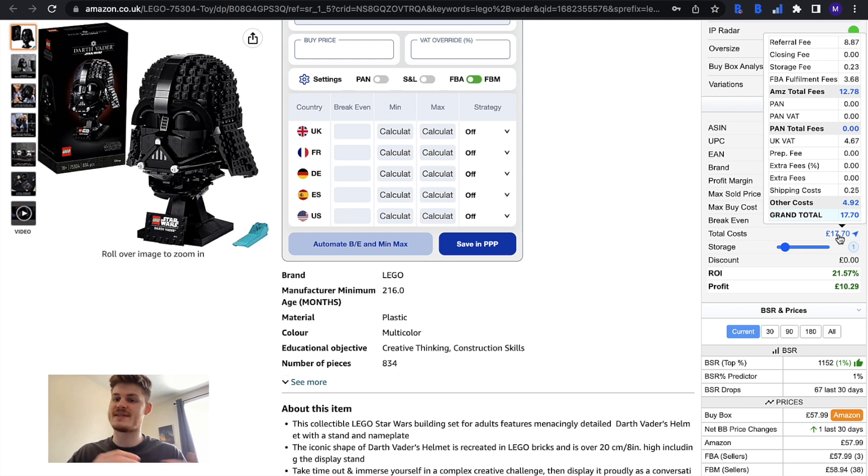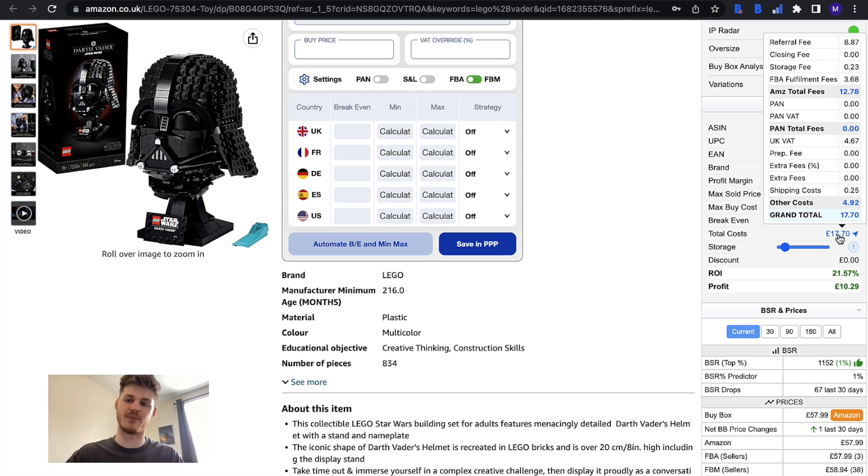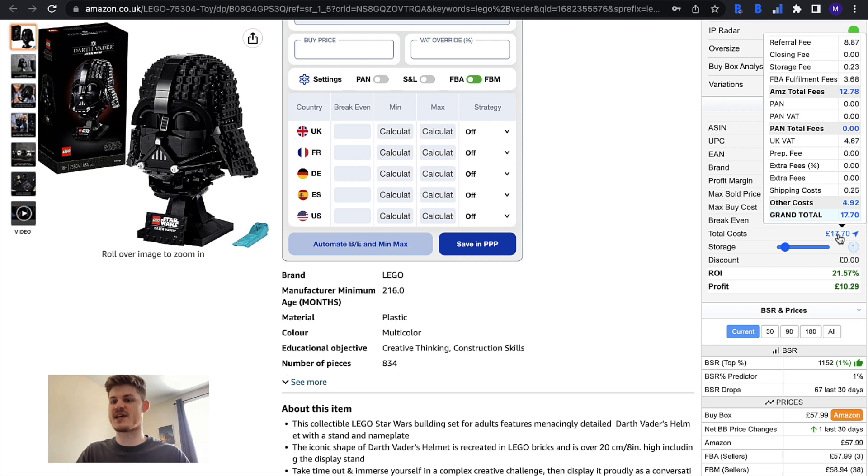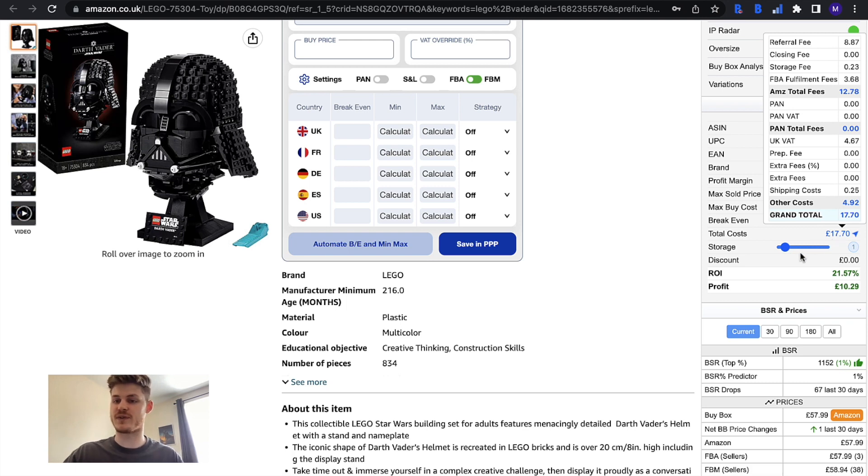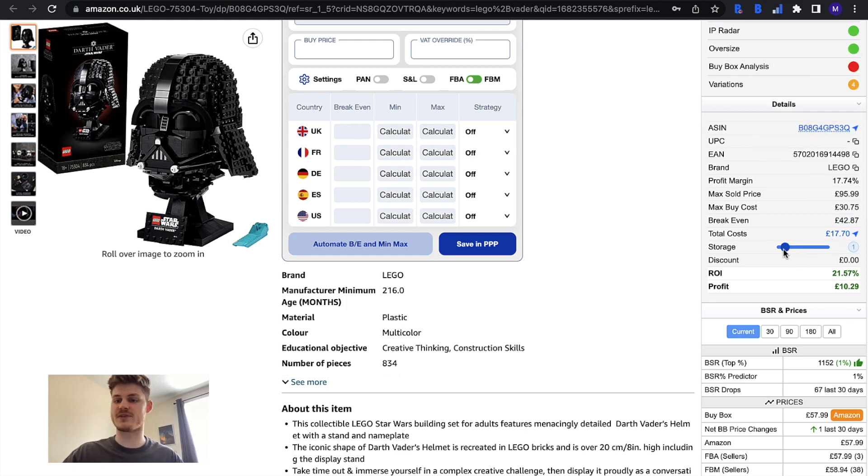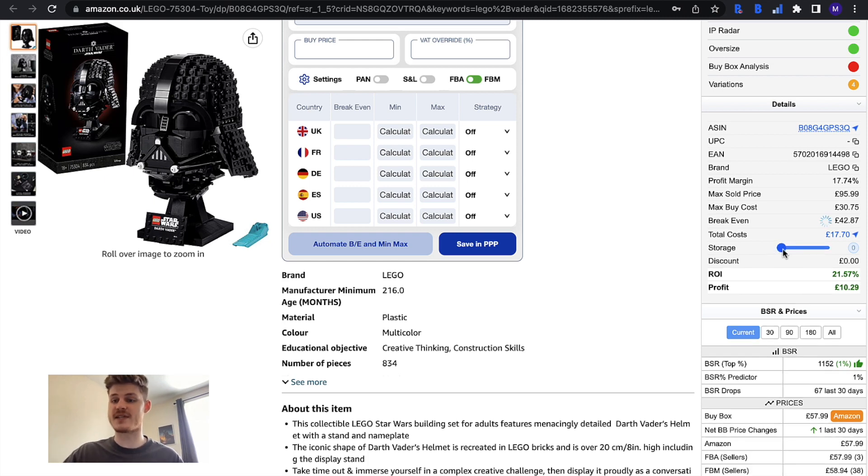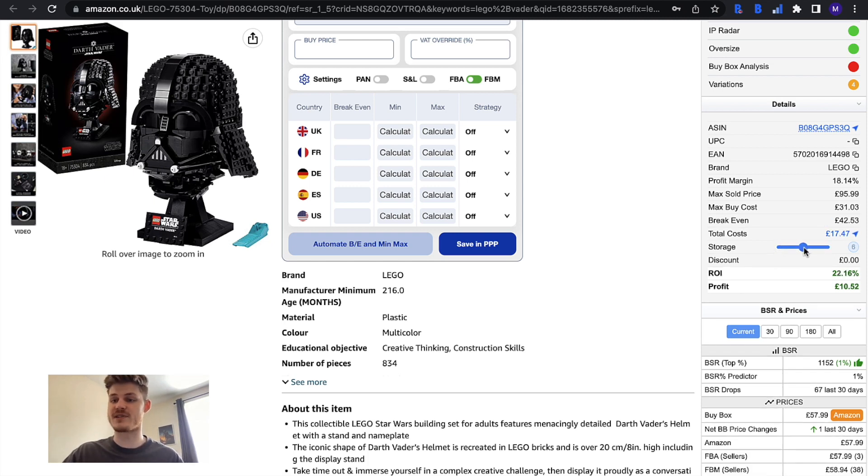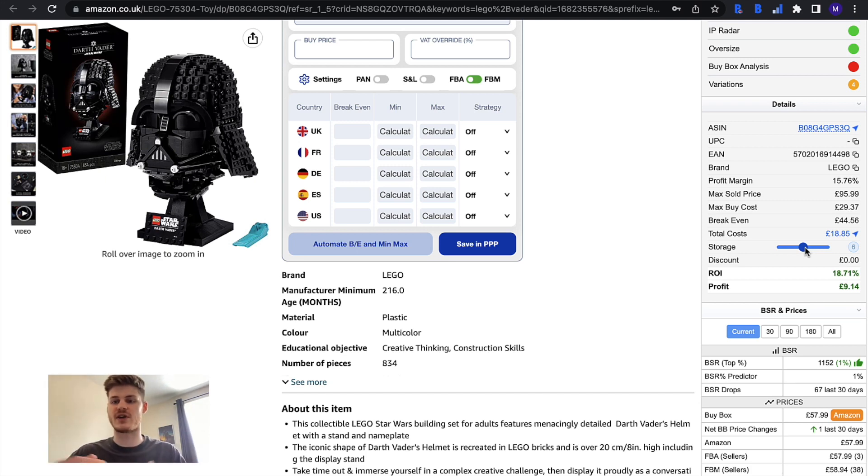You can see the VAT, any prep fees or extra fees or shipping costs and this is stuff that you can enter into your BuyBot Pro settings so it'll work it out based on what you've set in your settings and give you the total costs here. You can take into account storage costs as well so BuyBot Pro will automatically assume one month's worth of storage fees but you can set it to zero, you can move the slider to assume a few months worth of storage fees and obviously the longer you keep something in storage the higher the storage fee will be.